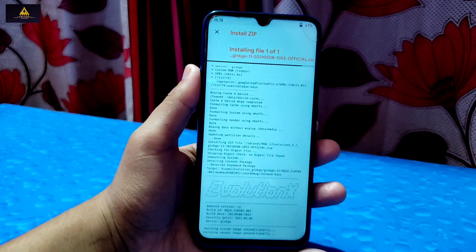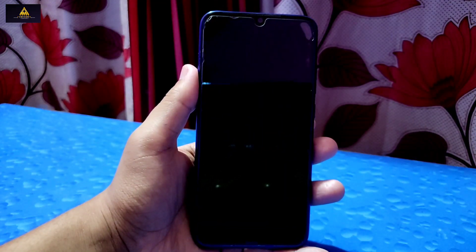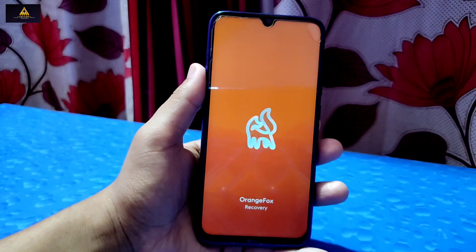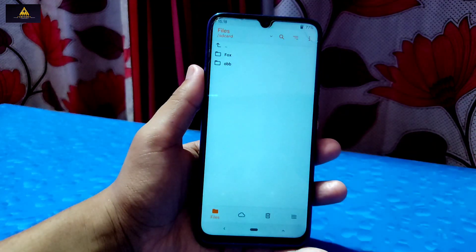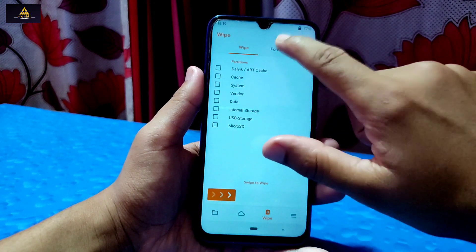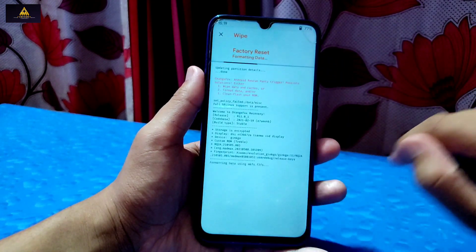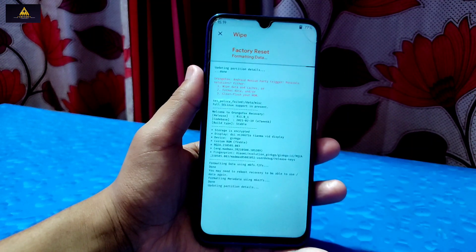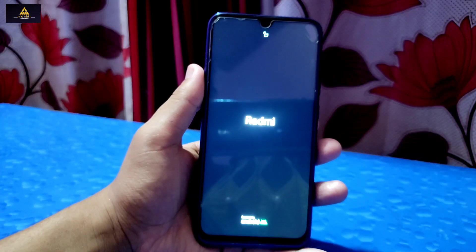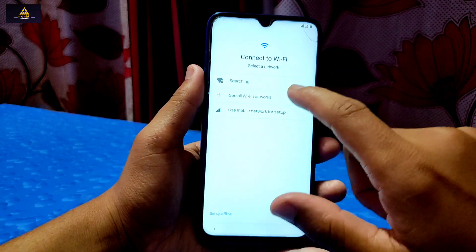Once installed, click on Reboot System and Evolution X ROM will be installed on your phone. However, if your phone reboots into custom recovery, you need to format your device. Go to the Wipe section, click on Format Data, type 'yes', and click the tick mark. When it's completed, click Reboot System. Your phone will reboot and you will have Evolution X ROM installed on your device.